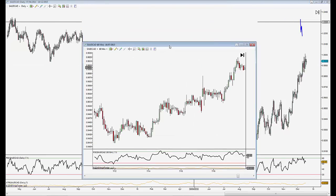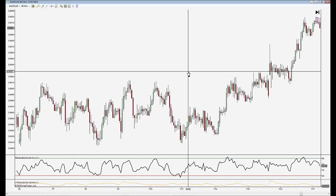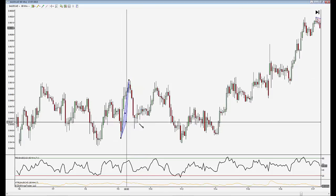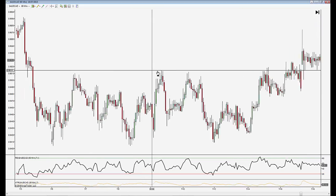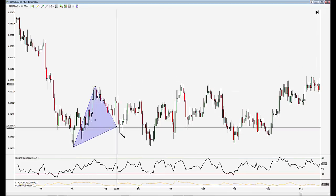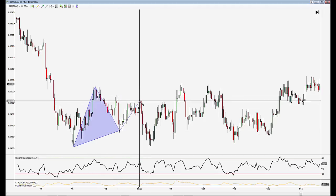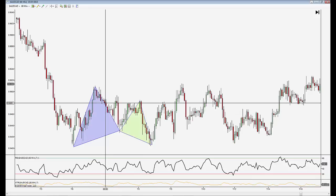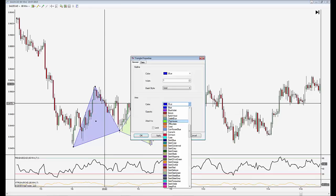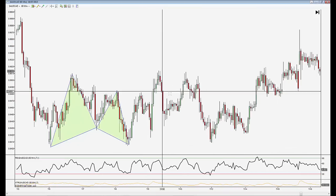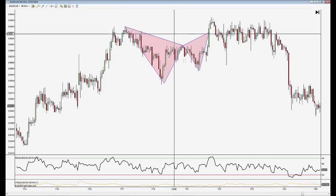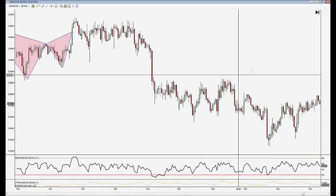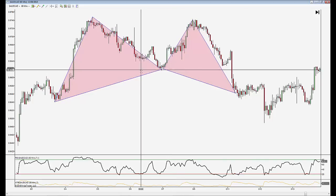One of the things I developed when doing my backtesting is: once I would see the pattern, I would draw it in. I wouldn't worry about the underlying trend or anything like that — I would simply draw the pattern in. If it was a winning trade, I would color it in green. If it was a losing trade, I would color it in red. Now if it hit target one but not target two, I would color half red and half green.